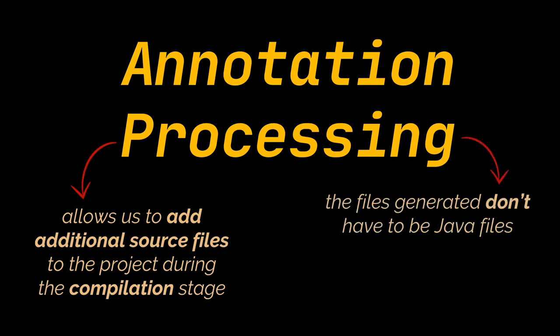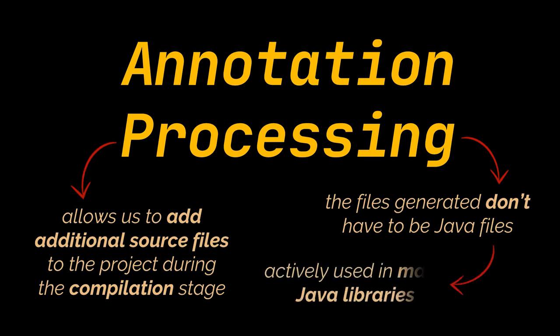The files generated don't have to be Java files. Rather, any kind of description, metadata, documentation, resource, or any other type of file can be added based on the annotations in our source code. Annotation processing is actively used in many Java libraries.